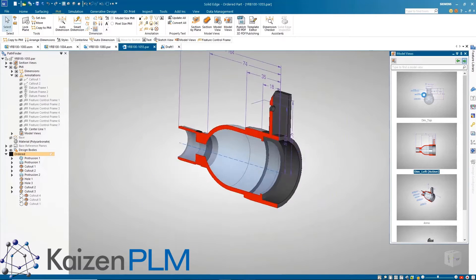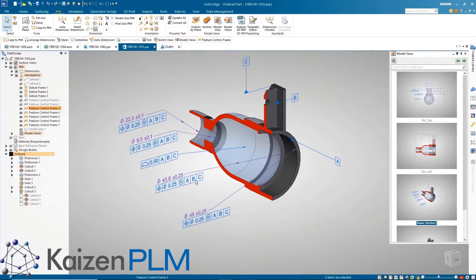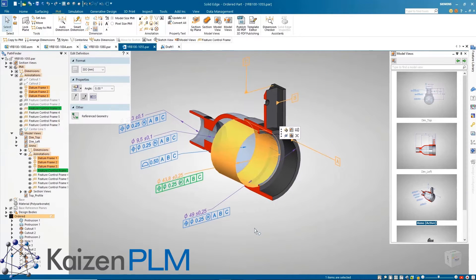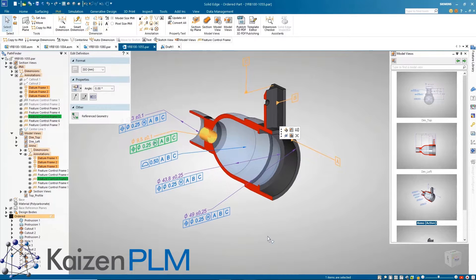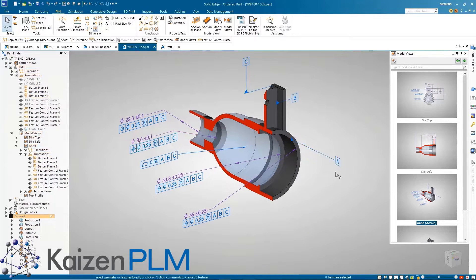Section view dimensions and sketches are now associated to the design body, making it easier to use them in downstream processes.